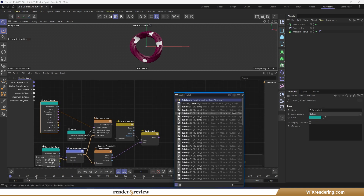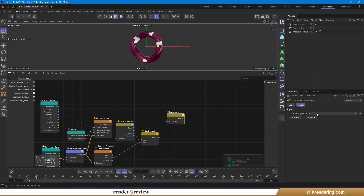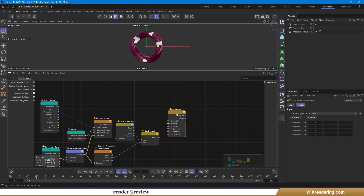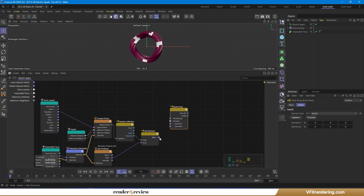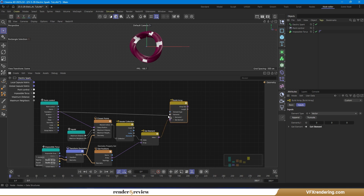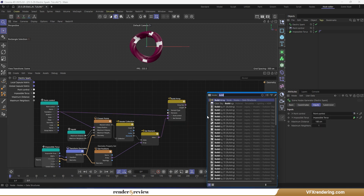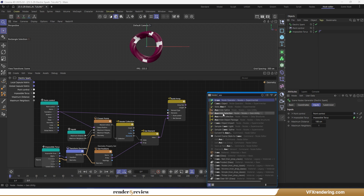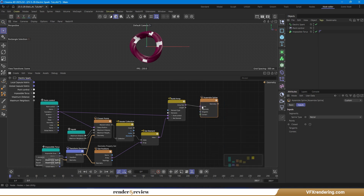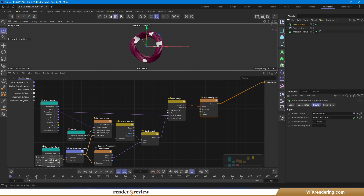Using a build array node with elements from the control point and the nearest points we just got, and then using the assemble spline node, we will have spline lines connecting between control points and the torus.